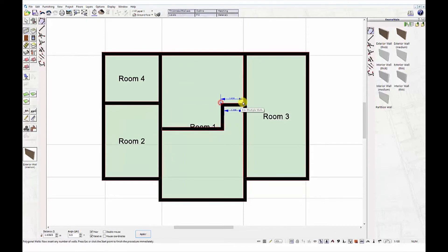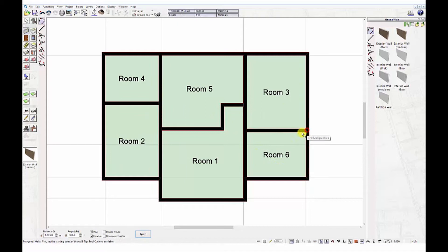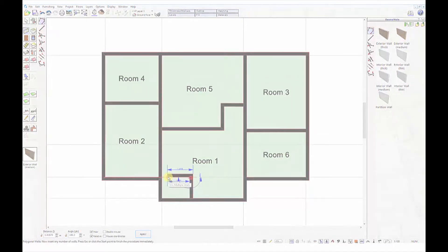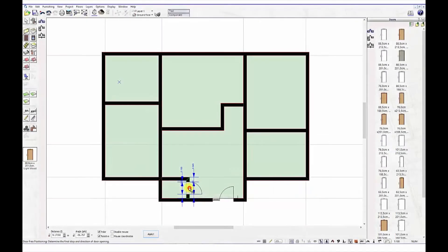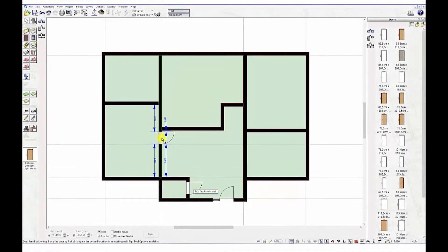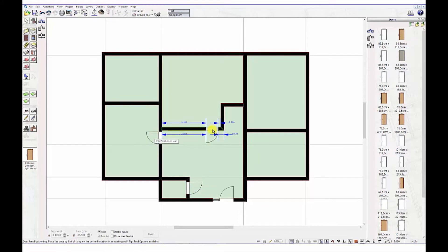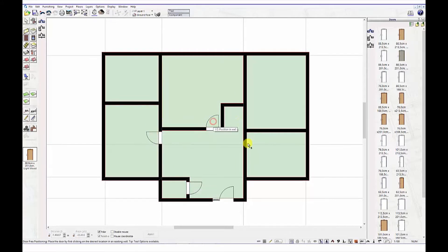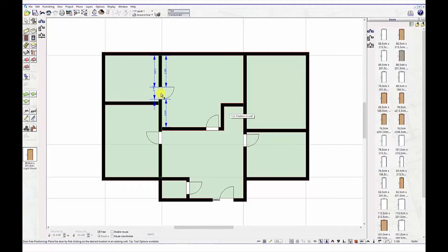Now let's select the door tool. Click on the door tool and select the design you require and drag and drop it into your plan. Adding a window is just that simple, just go to the window tool and drag and drop a design.